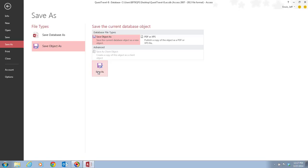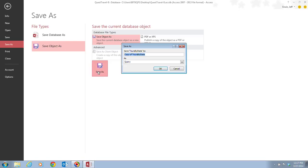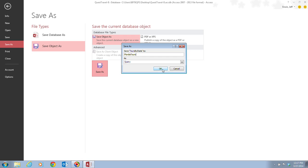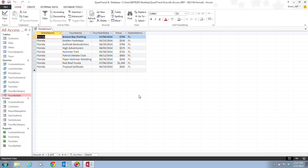And instead of saving the database as, we need to go save object as. And then we need to click the save as button. And then here we have copy of tours by state, and we want to replace that with Florida tours. And we want to save it as a query. And we're going to click on OK.